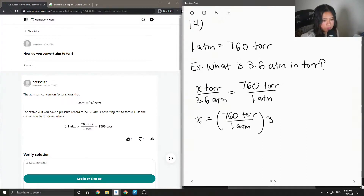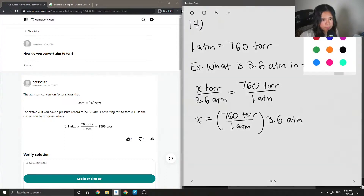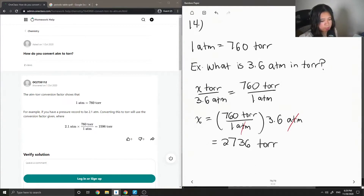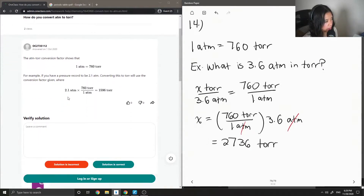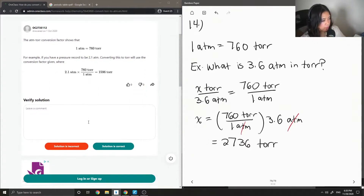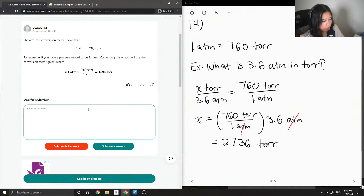You'll notice that the units cancel out. So 760 times 3.6 is equal to 2736 torr — that's just an example question. The junior tutor confirmed the same thing: 1 atm is equal to 760 torr, and 2.1 atm is equal to 1596 torr. So this solution is correct.